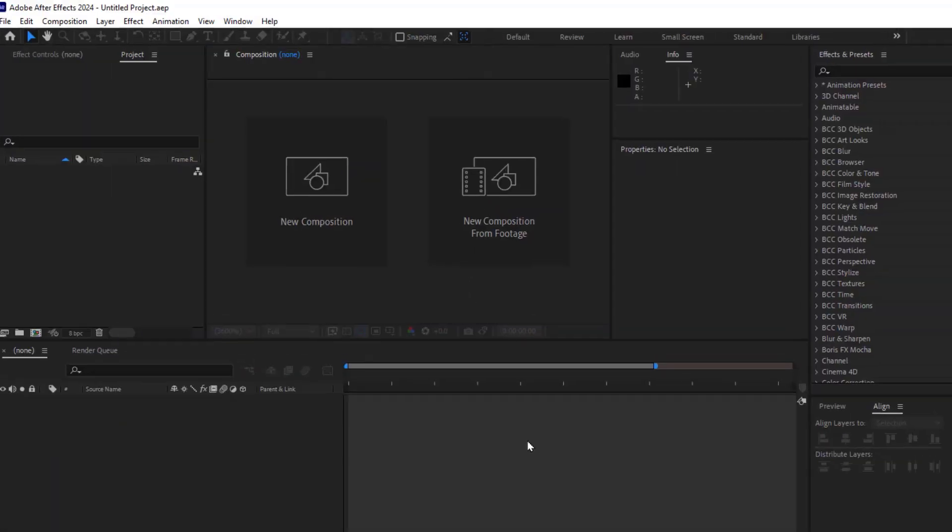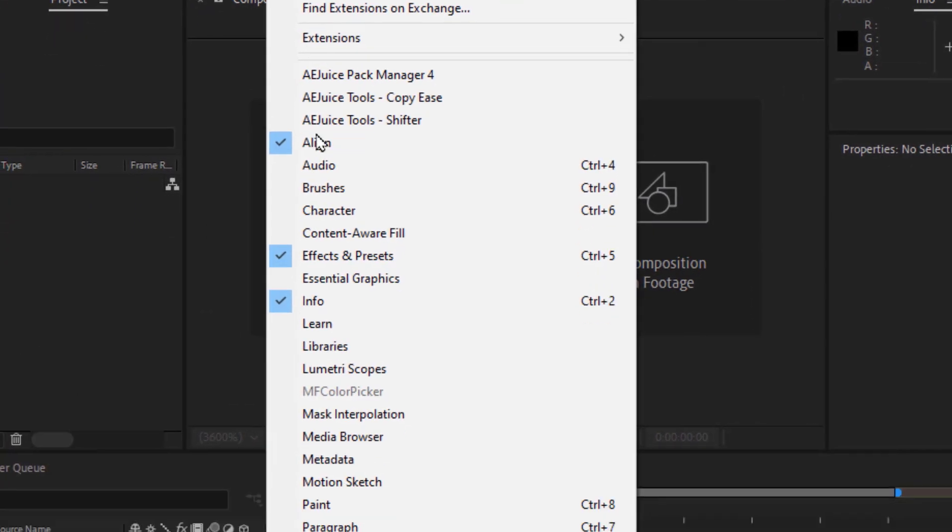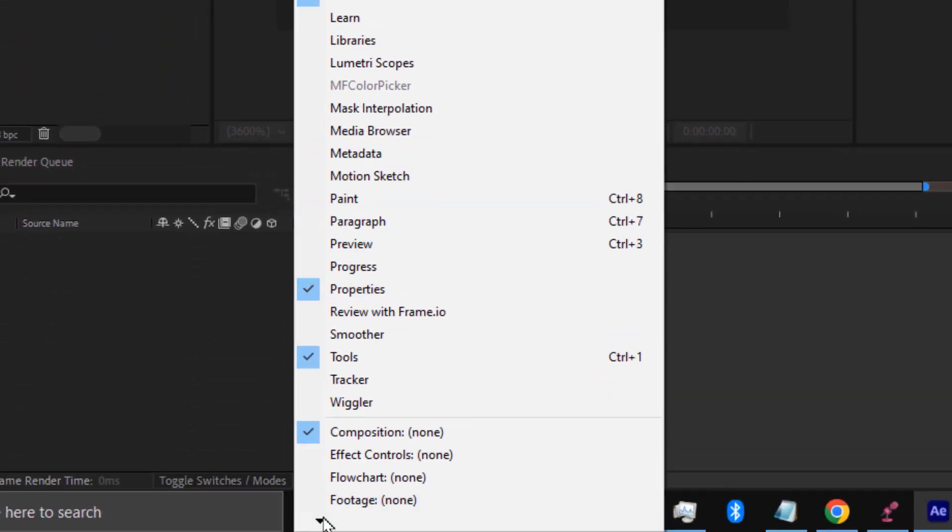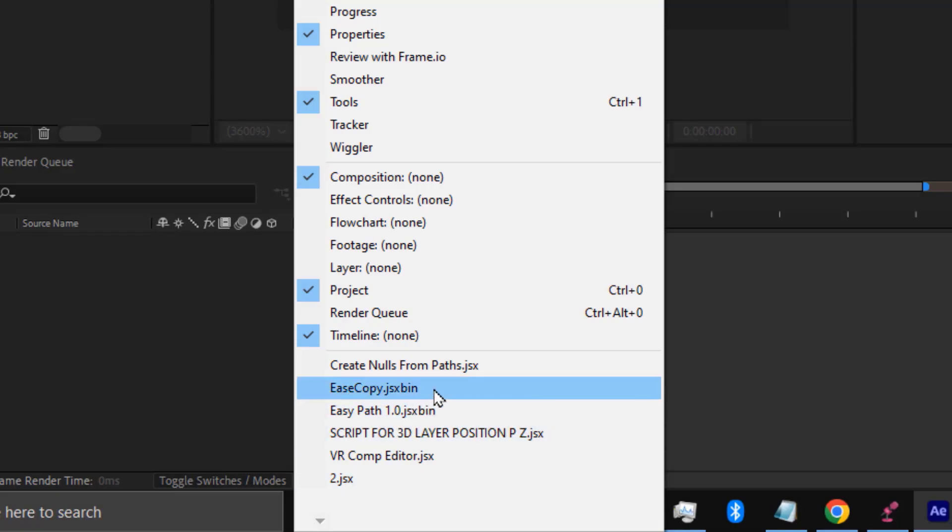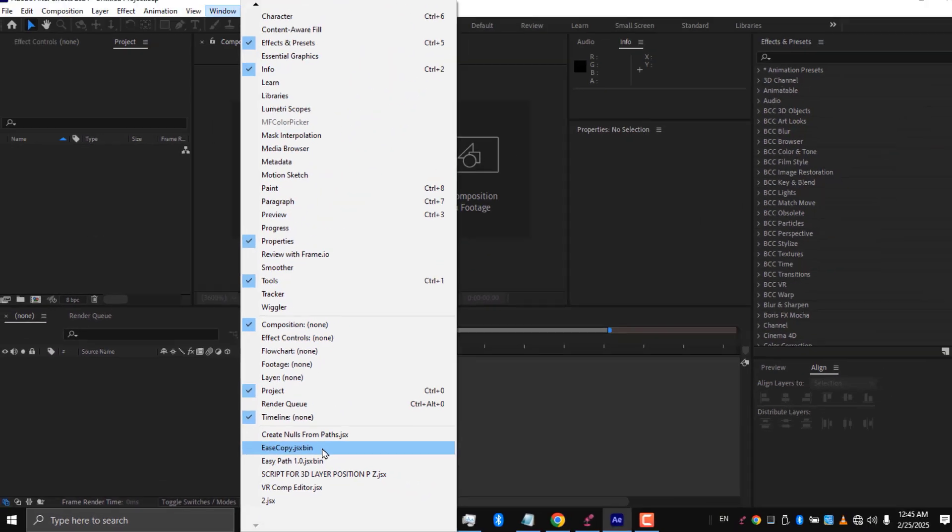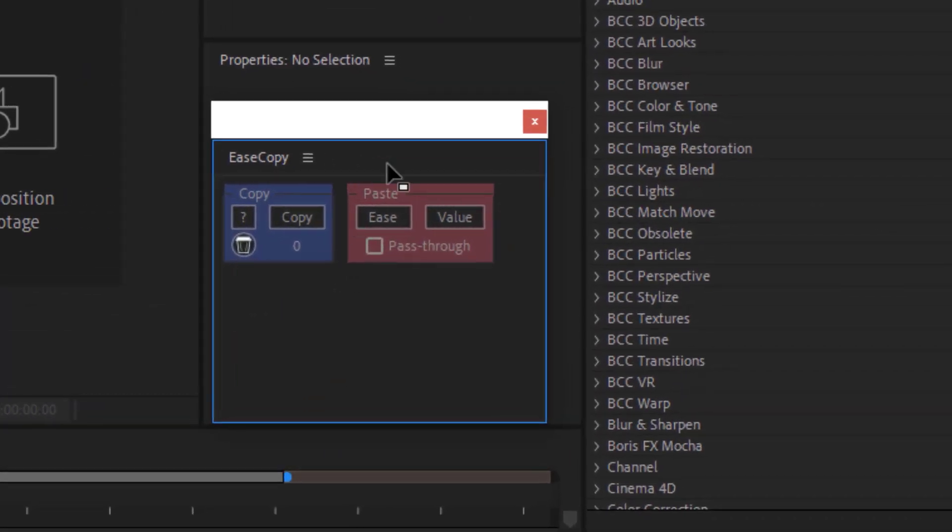Open After Effects, go to Window, and scroll down until you see the script's name. Click on it. Now it's ready to use.